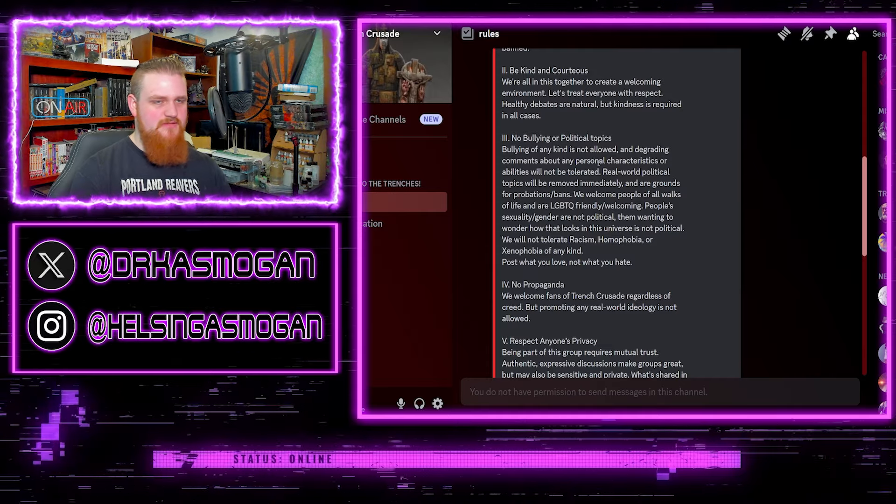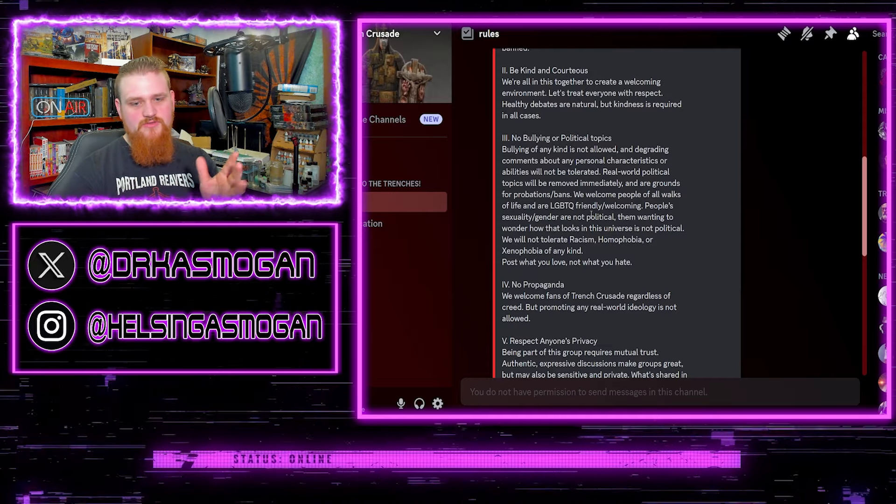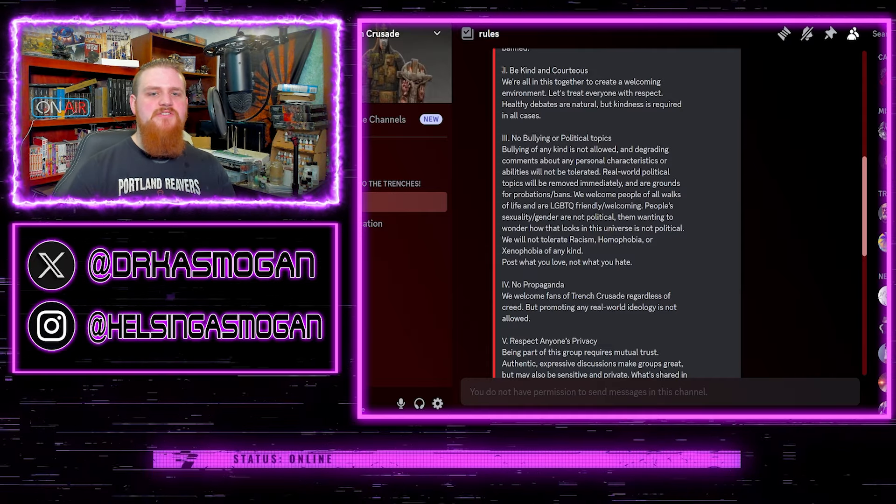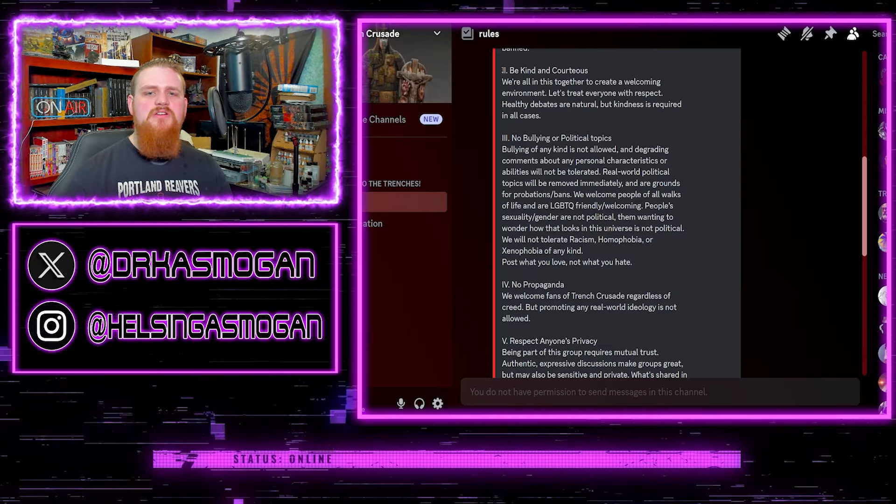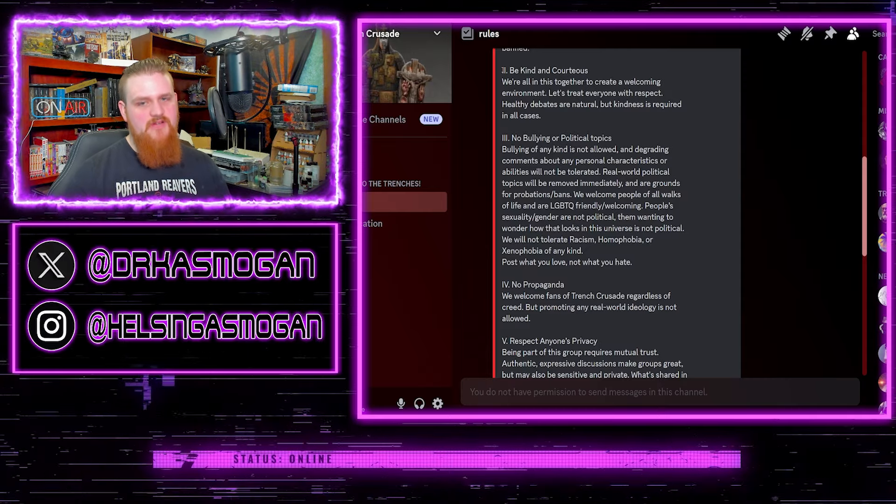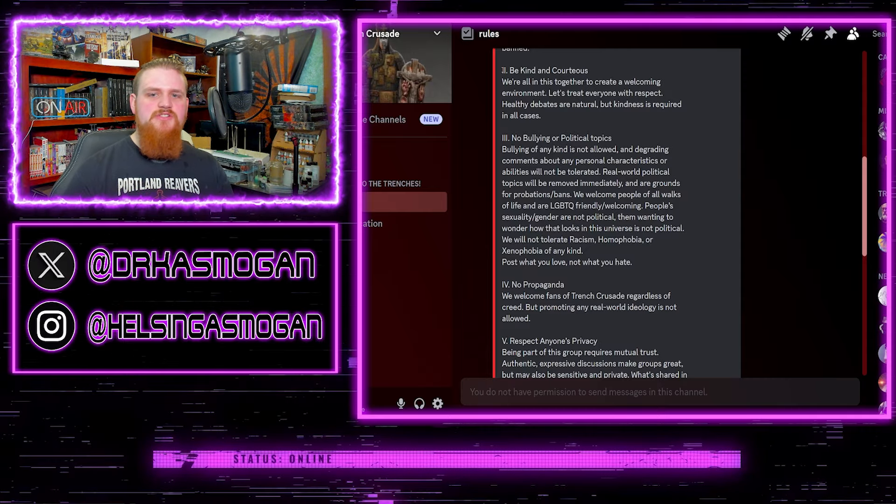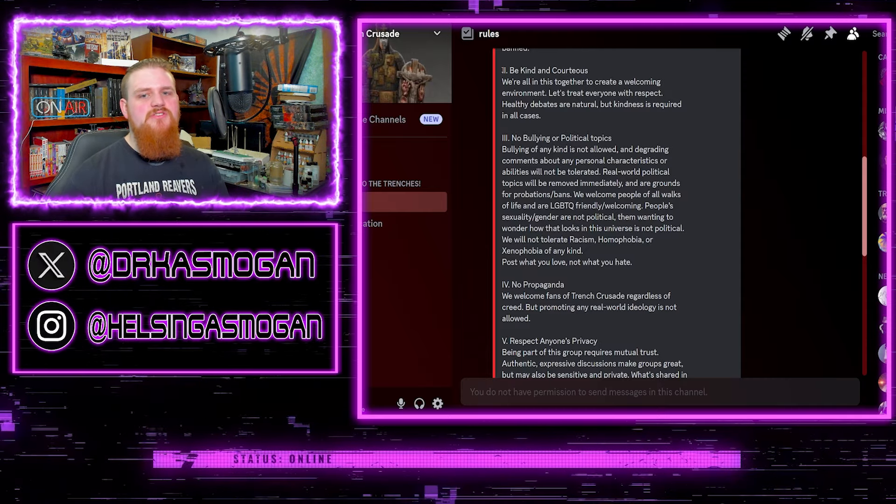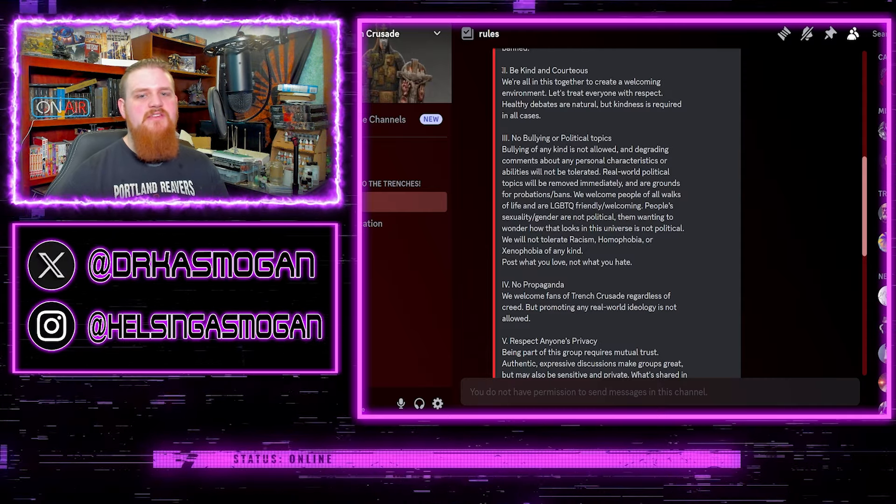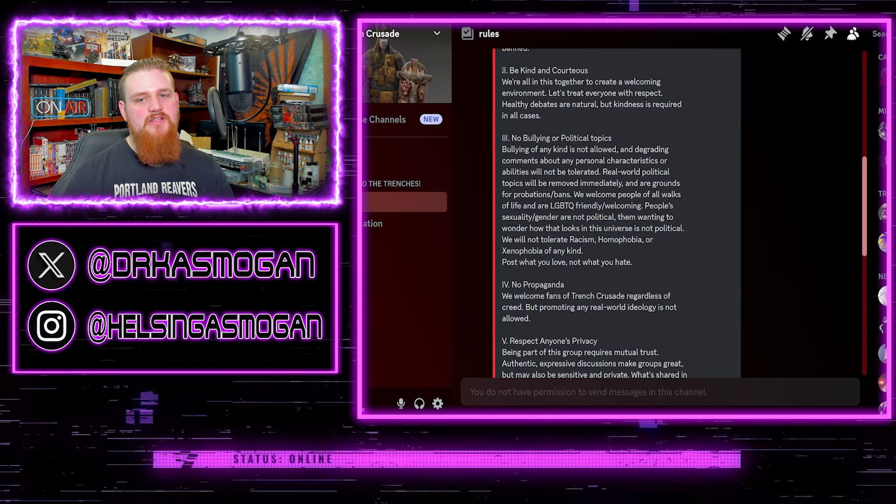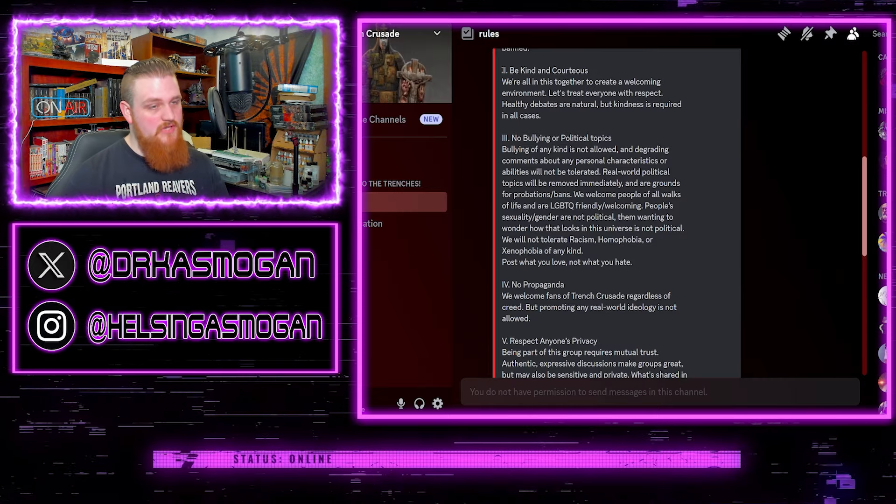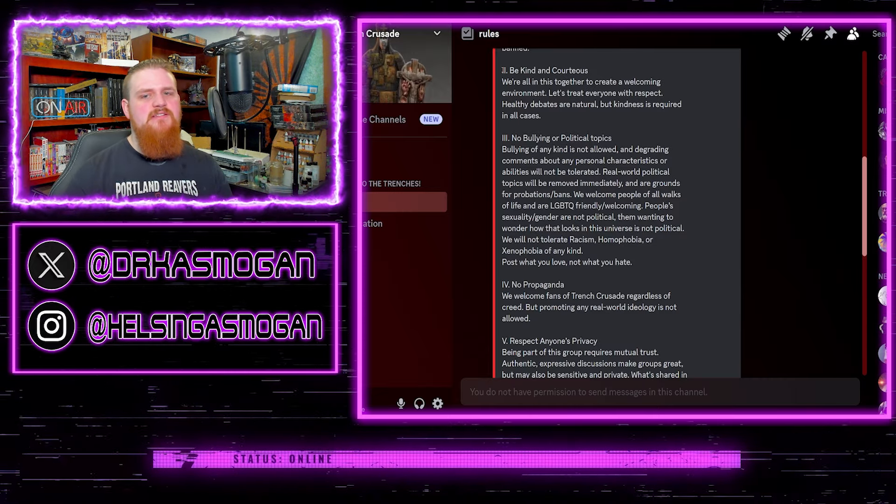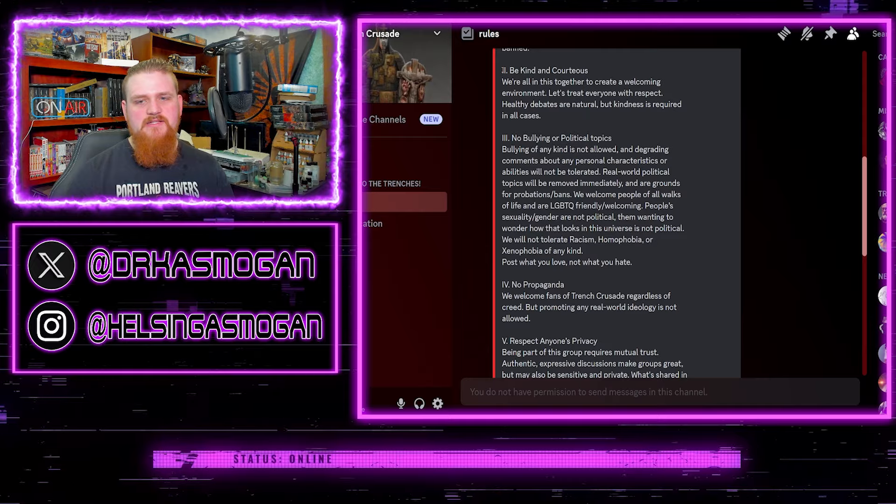Two, be kind and courteous. We're all in this together to create a welcoming environment. Let's treat everyone with respect. Healthy debates are natural, but kindness is required in all cases. Now for the most part I can respect this.